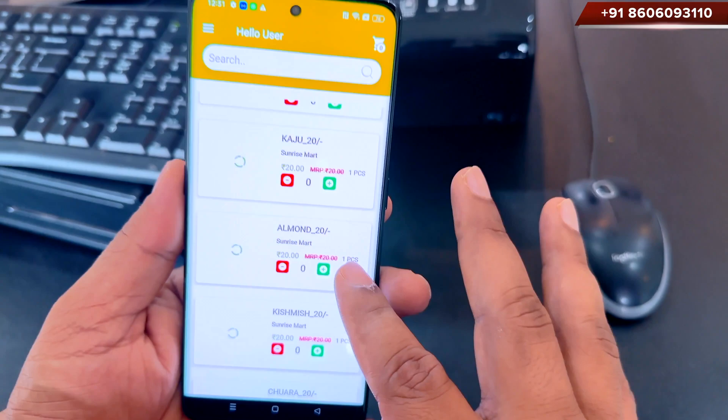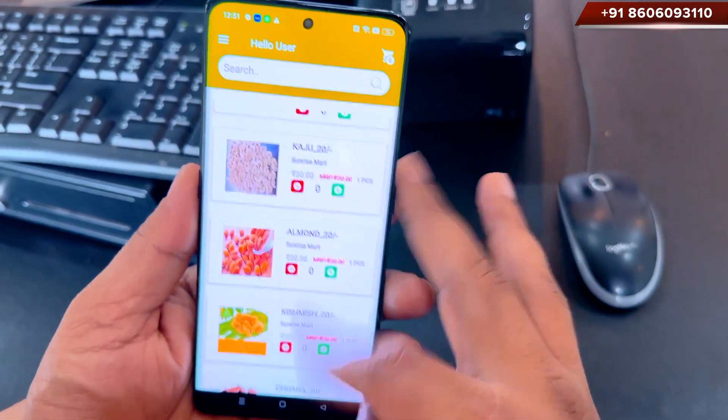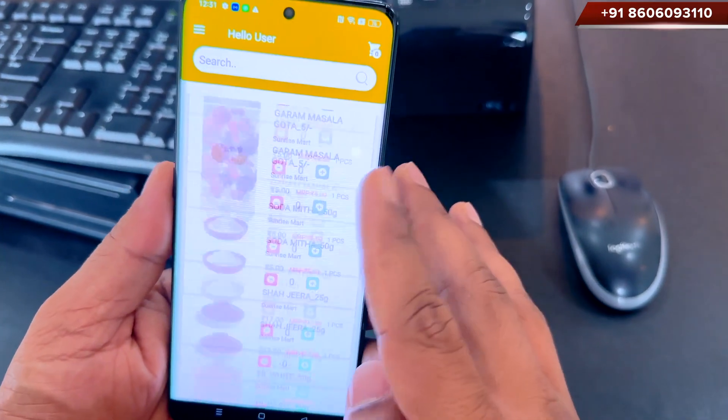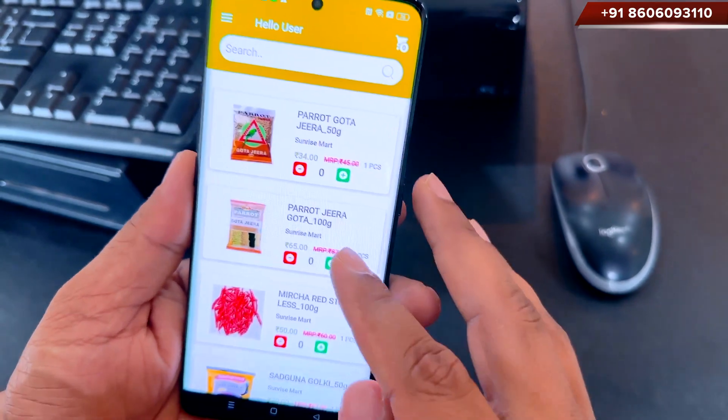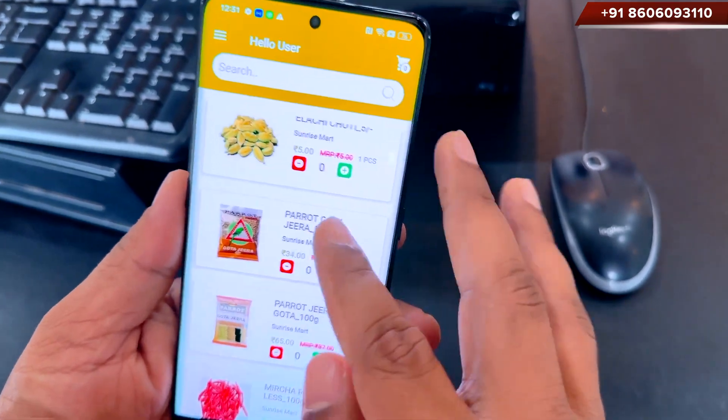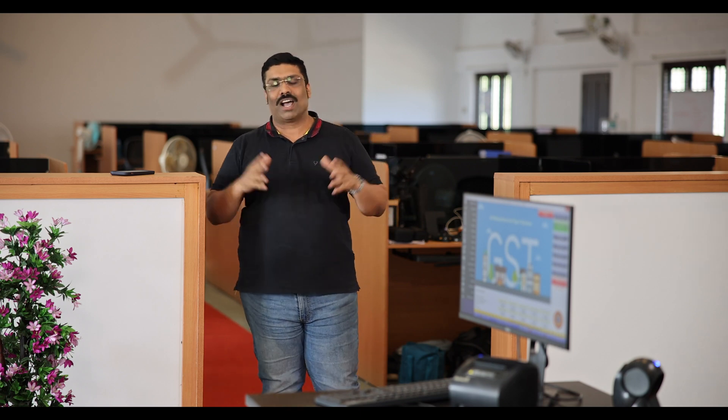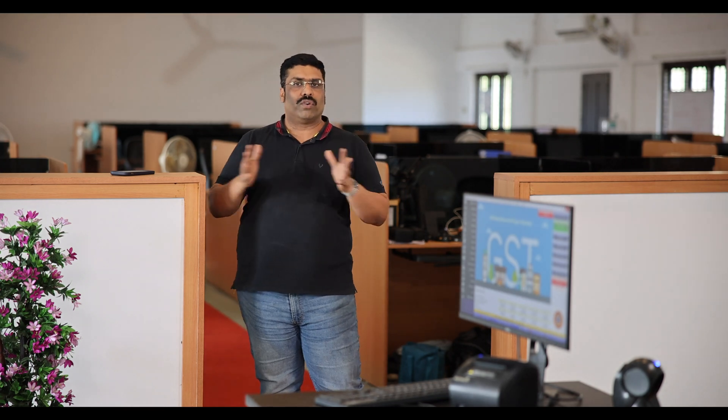You also have the ability to add your own slides in the mobile e-commerce application — such as festival slides, offer slides, and everything — and you can customize them at any time. You also have control over the delivery area with the help of a pin code.